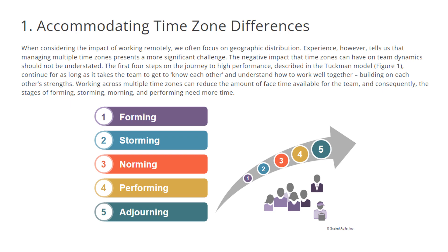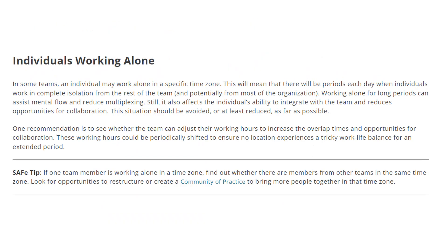Let us look at some of the options. If an individual works alone remotely in a specific time zone, there will be periods each day when they work in complete isolation from the rest of the team, and potentially from most of the organization. Working alone for long periods can assist mental flow and reduce multitasking, but it also affects the individual's ability to integrate with the team and reduces opportunities for collaboration.